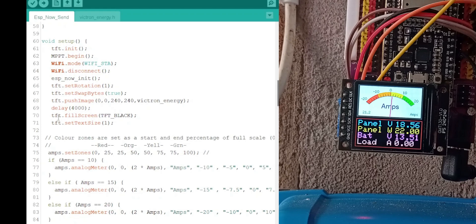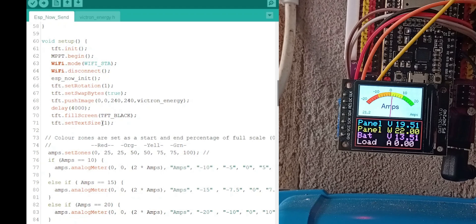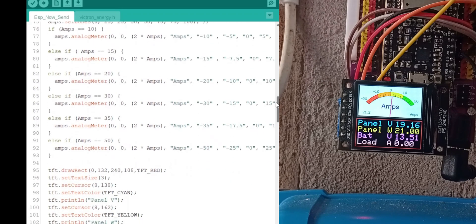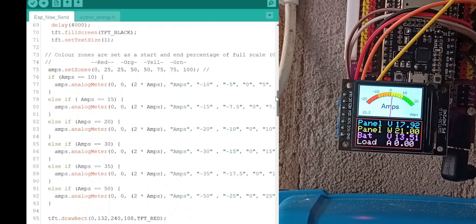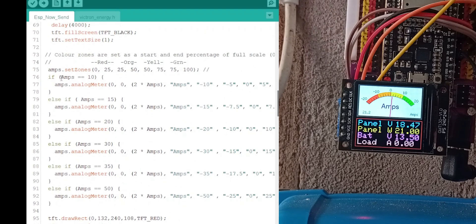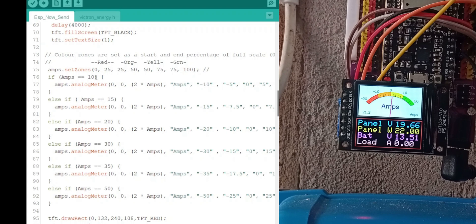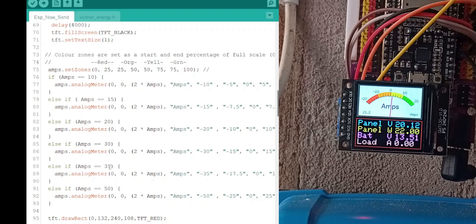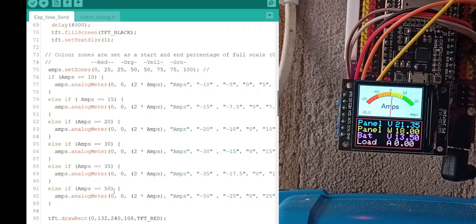Then it fills it with black, sets the text size to one, and then draws the screen. This draws the screen, which is set to your amps values that you've initialized before. 10, 15, 20, 30, 35, 50.